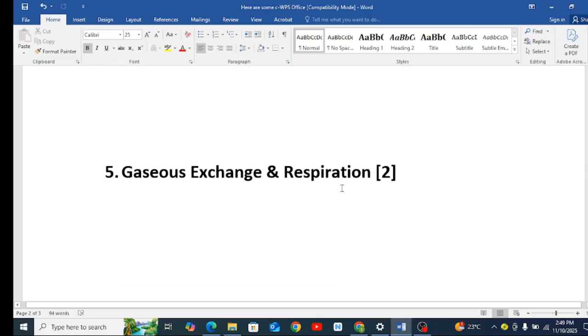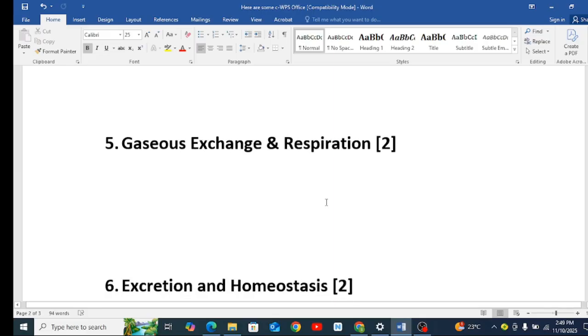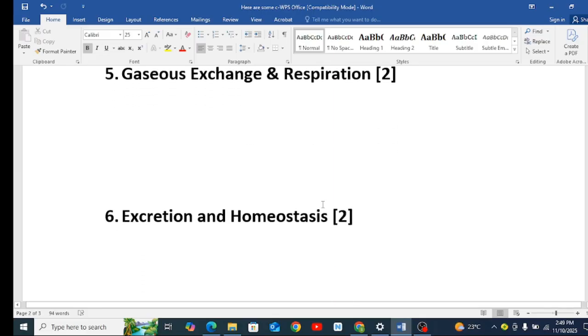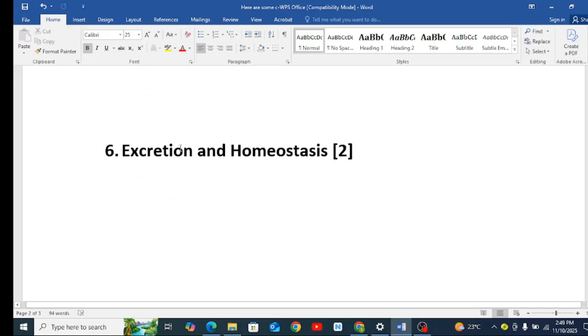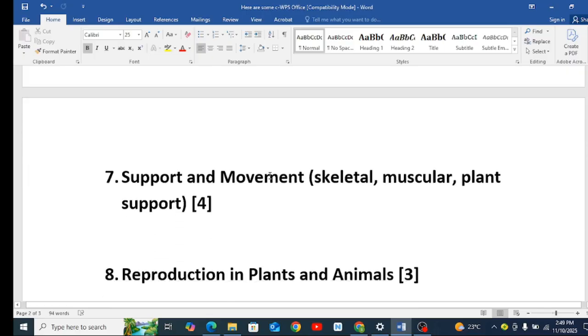Number 5, gaseous exchange, very common. The fish, how transport in the fish, or transport and gaseous exchange in Form 2. You look at that, then respiration. Okay, this one it is common, but if you find it difficult you can do away with it.